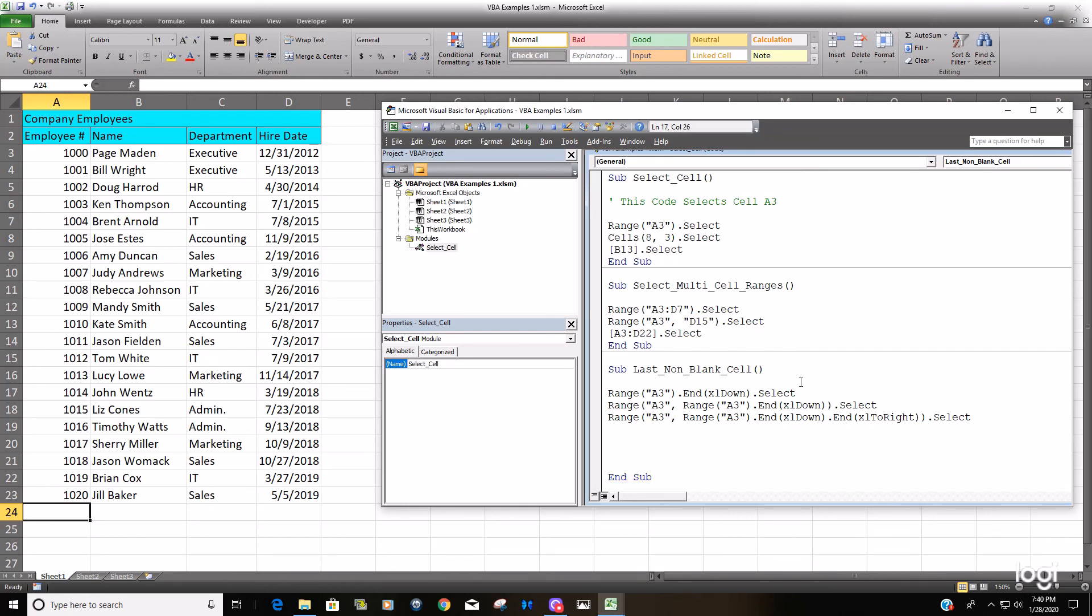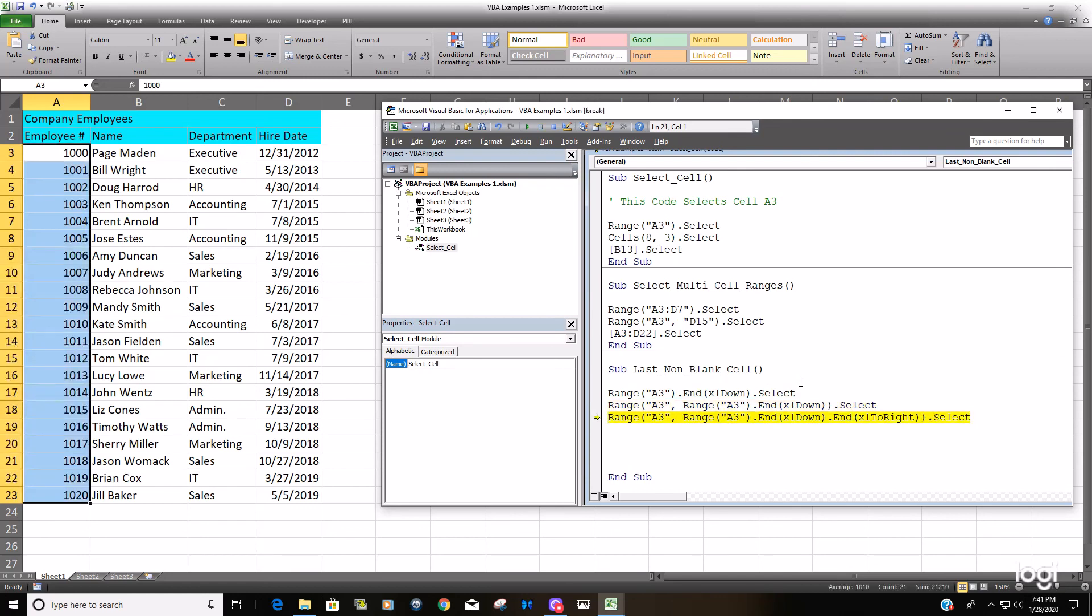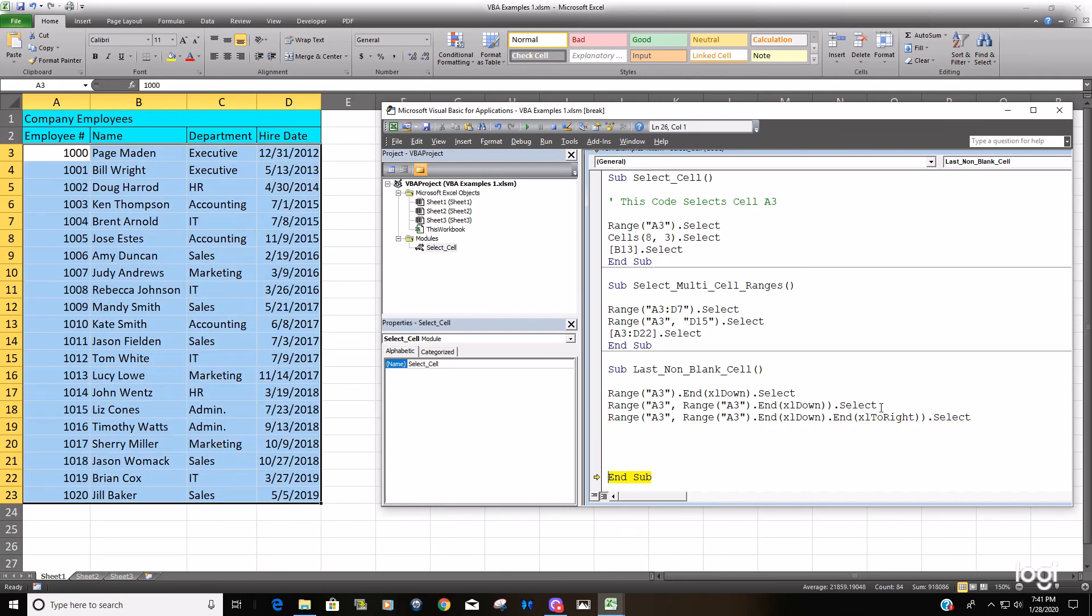If we execute this code again, we should see that even though we added a new row, it still took it all the way down to the last non-blank row in that first column.